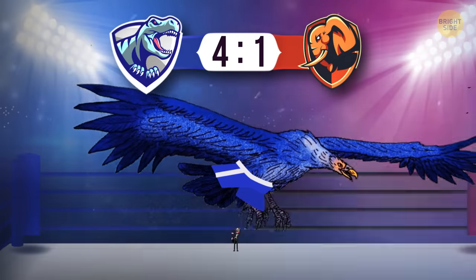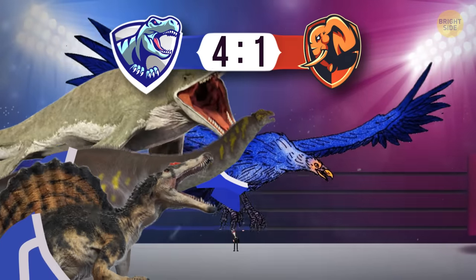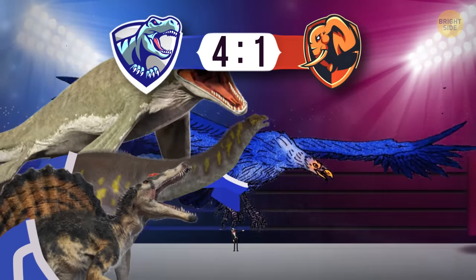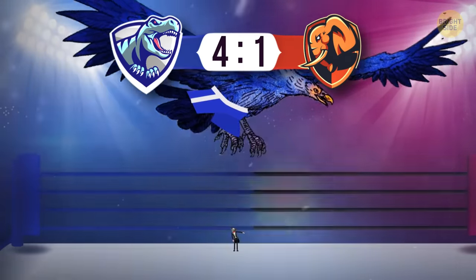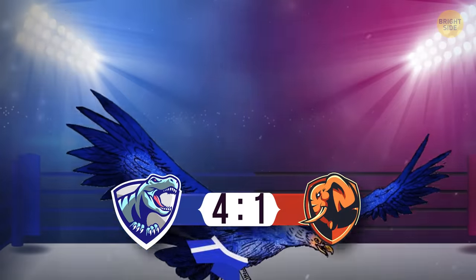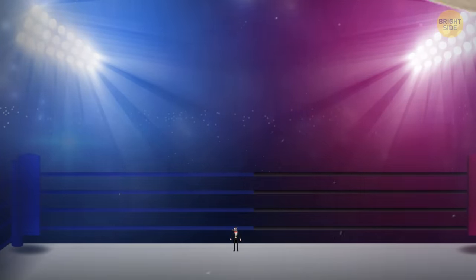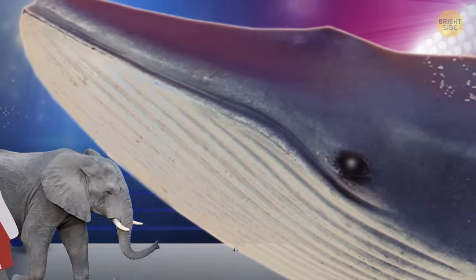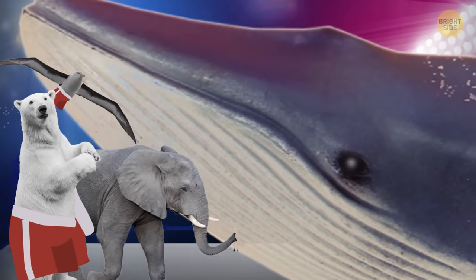And this is not some ancient dinosaur, but ours, a modern marine inhabitant. The champion for the title of the largest animal on Earth is a blue whale. All hail the king!